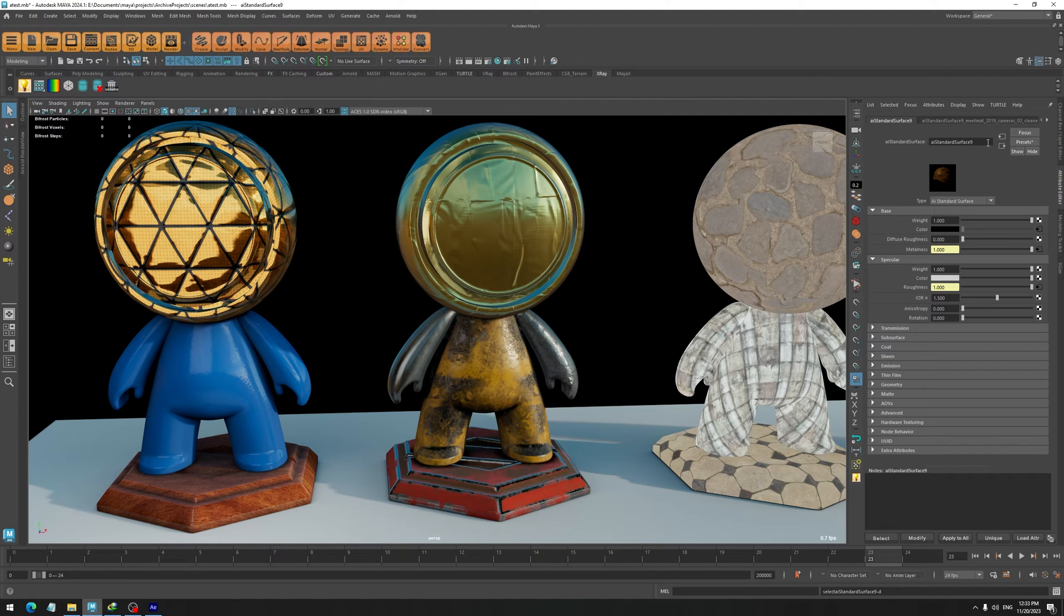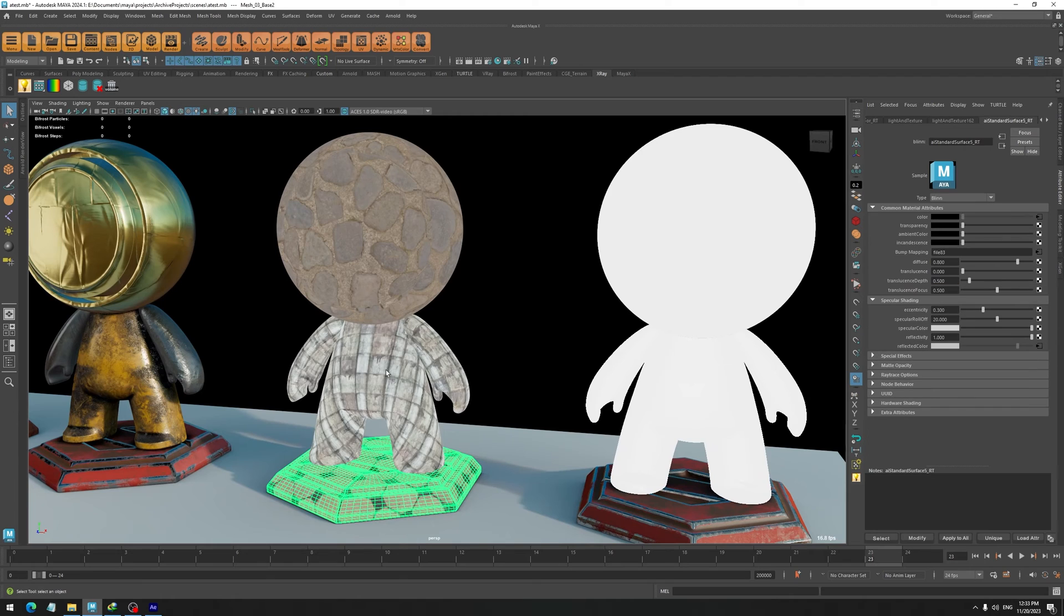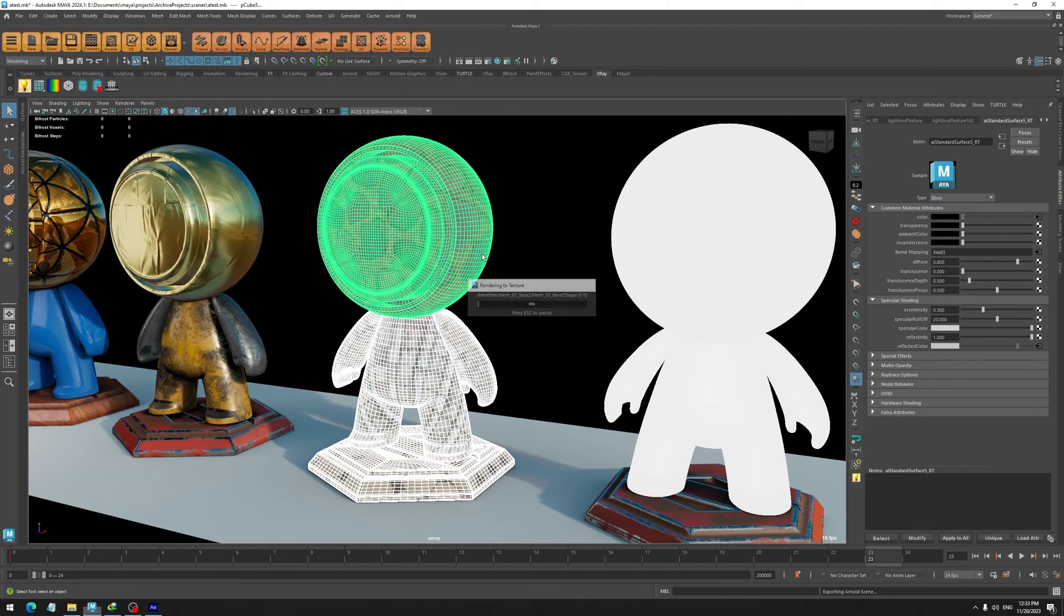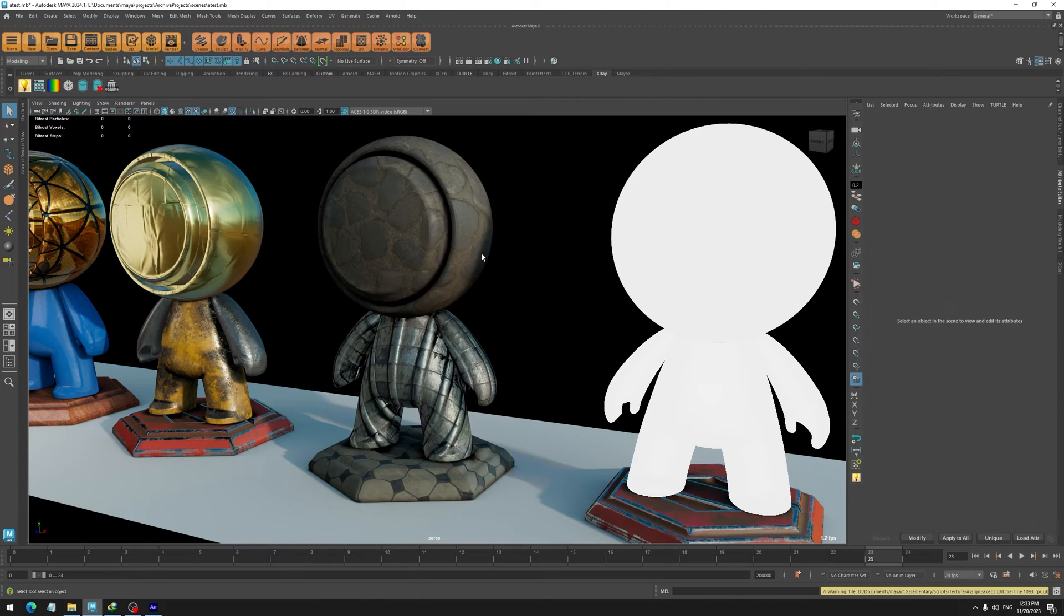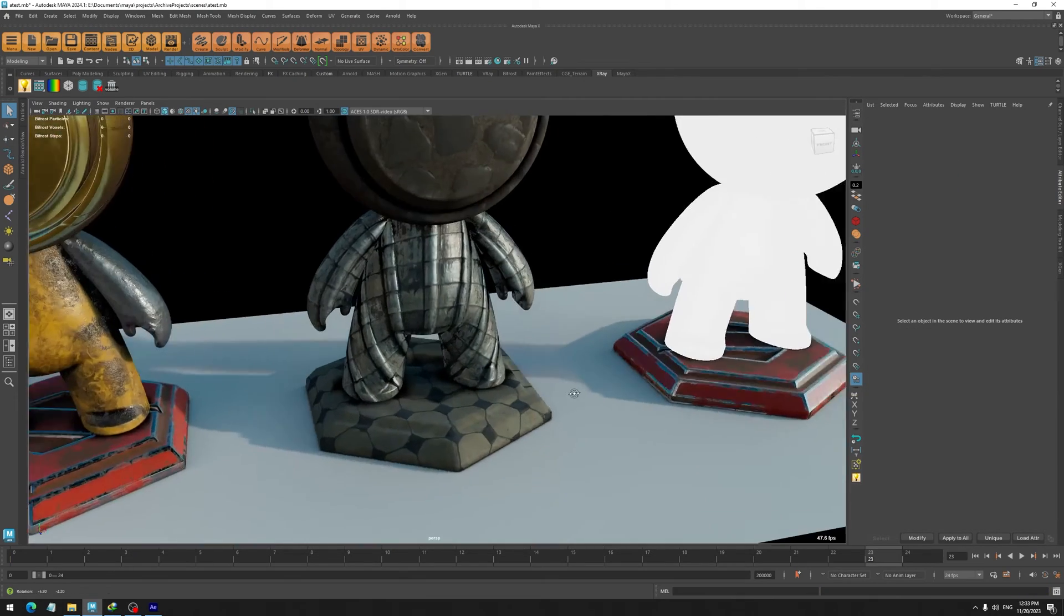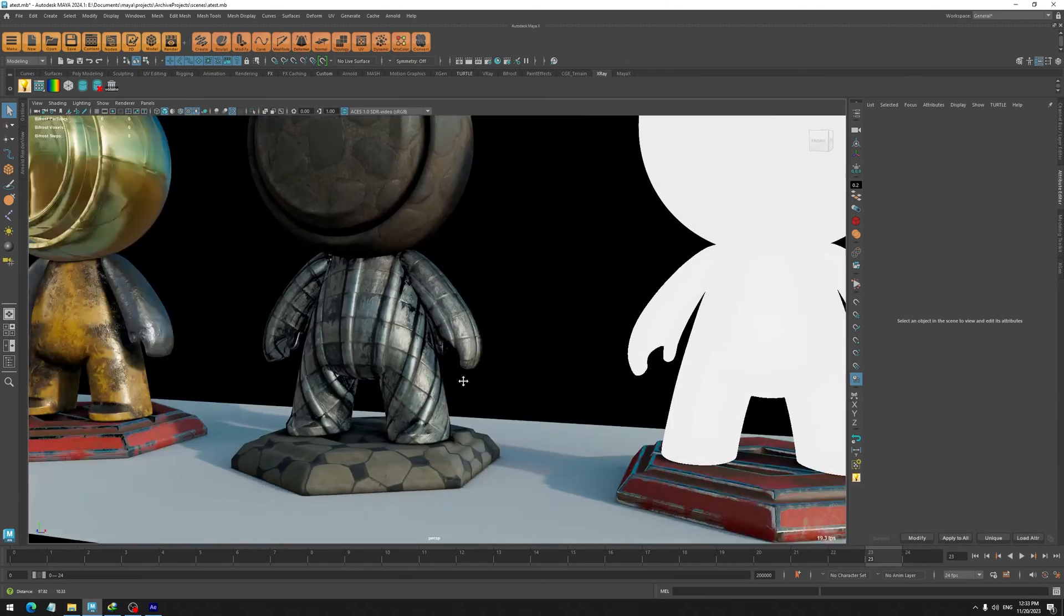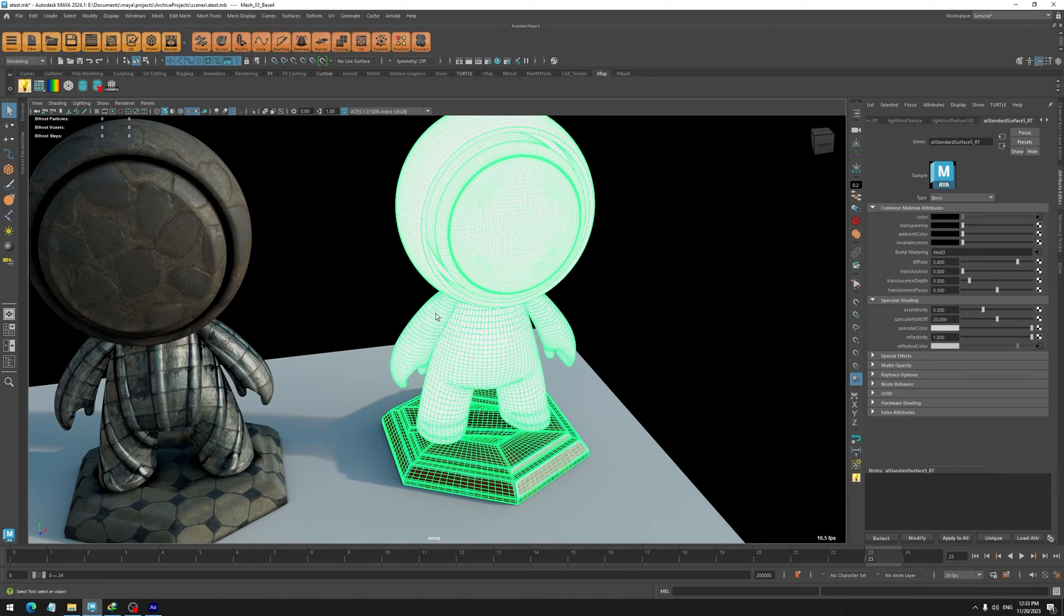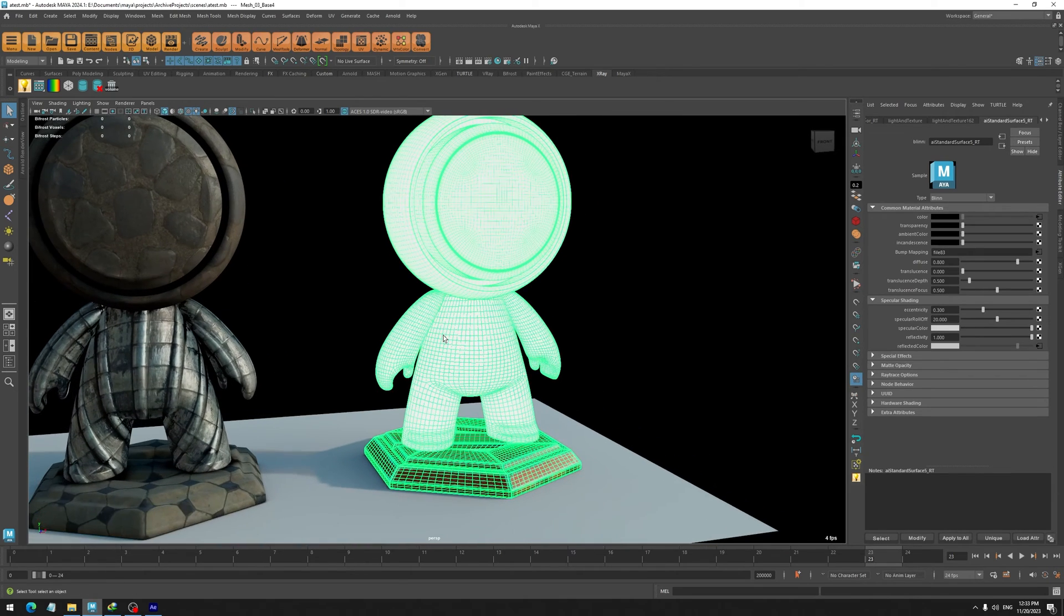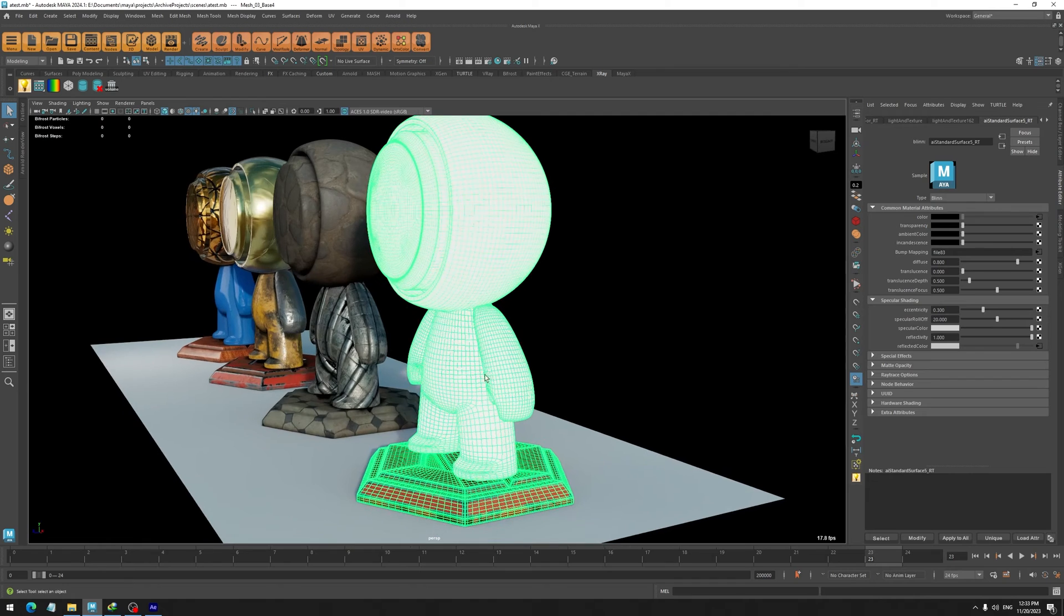You just select the object and press this button, and it is going to show you the material. So let's bake these objects just with the hotkey, and there you have it.